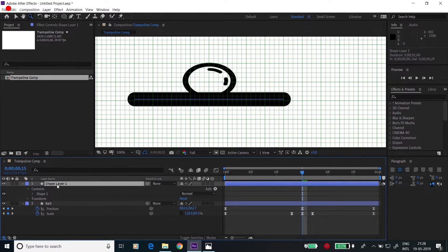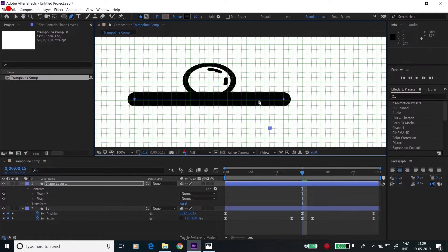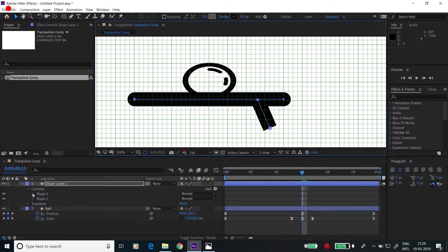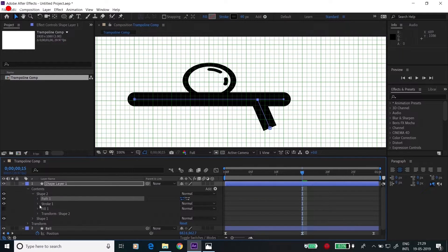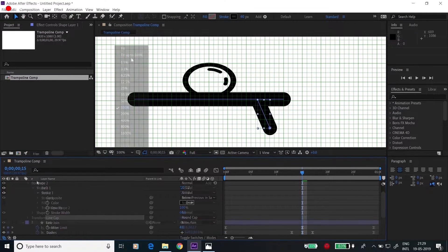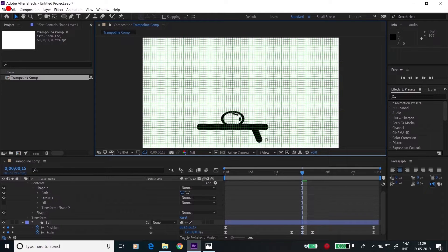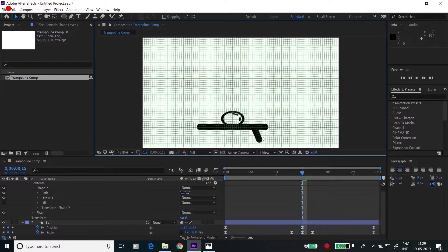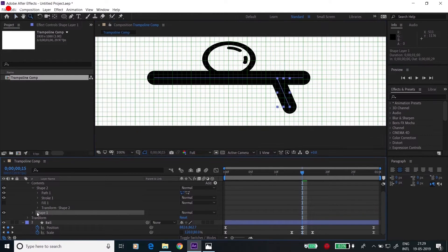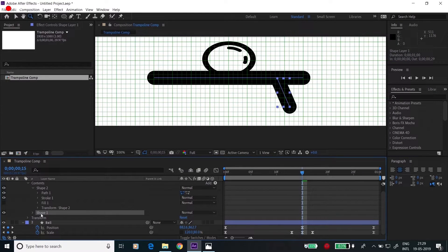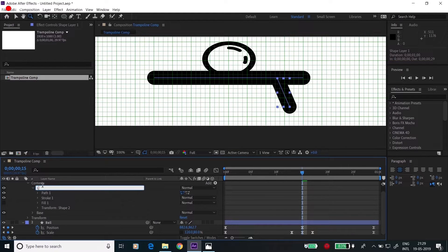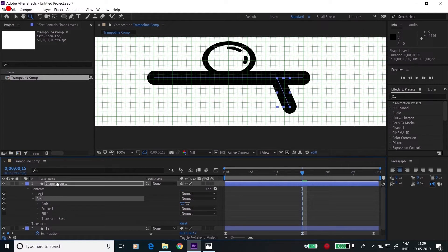Go to the shape here. Click on pen tool and create a leg. Again, go to the stroke and make it rounded. For now, I'll be creating this one leg. I'll be just copy pasting it later. Rename this layer to base. Rename this layer to trampoline.